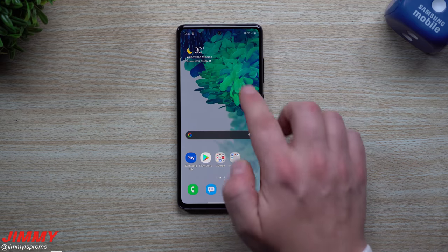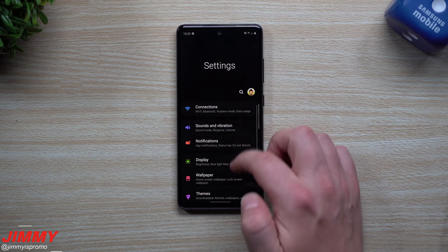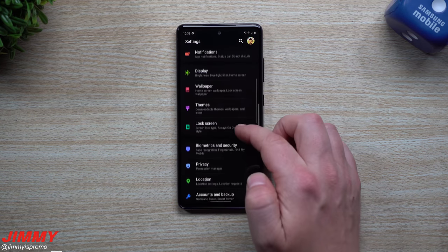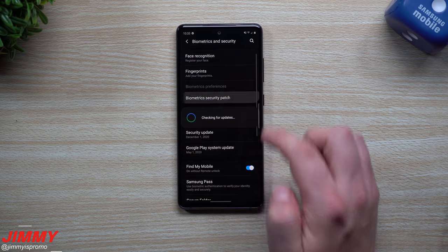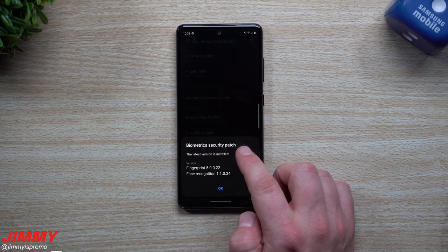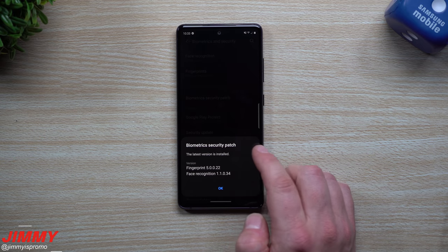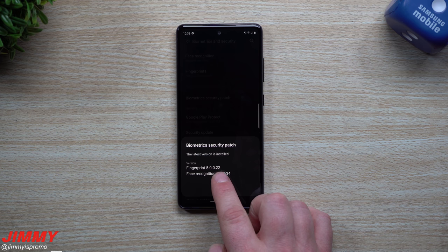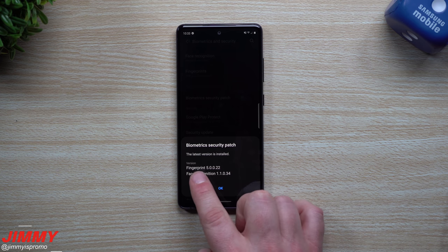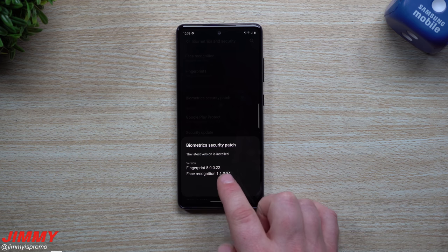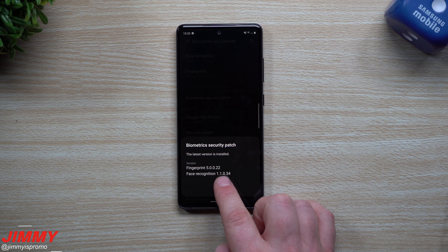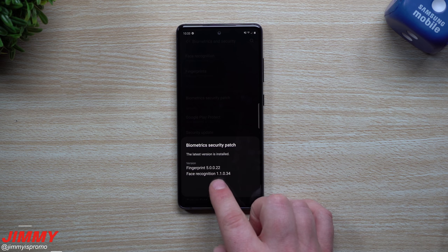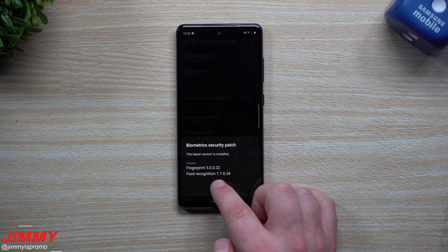Then I went through the biometrics security patches. So let's go through here, let's take a look. So for the fingerprint was 5.0021, this one's 5.0022. So looks like you have a newer version of the fingerprint reader on the Galaxy S20 FE. Look for face recognition is 1.10.34, 1.10.34, so face recognition is the same.